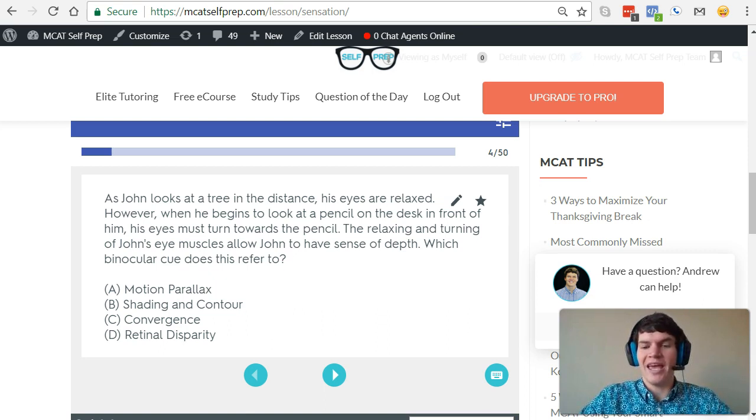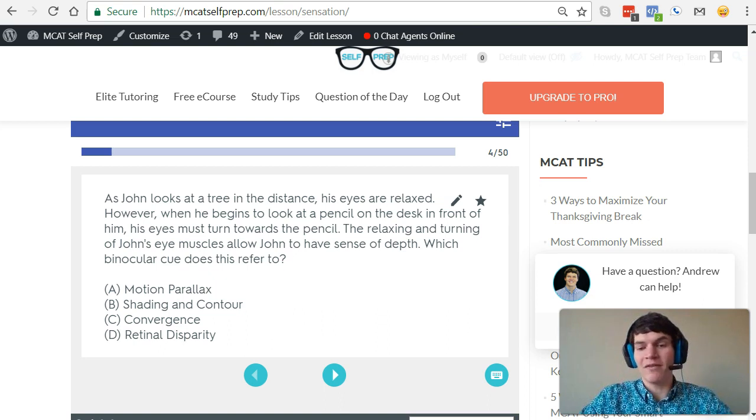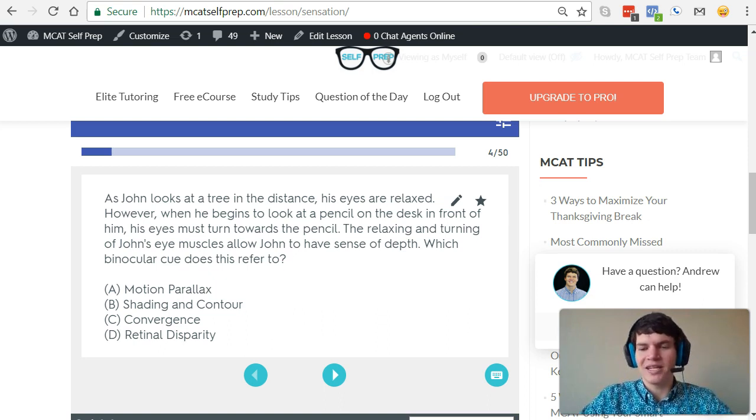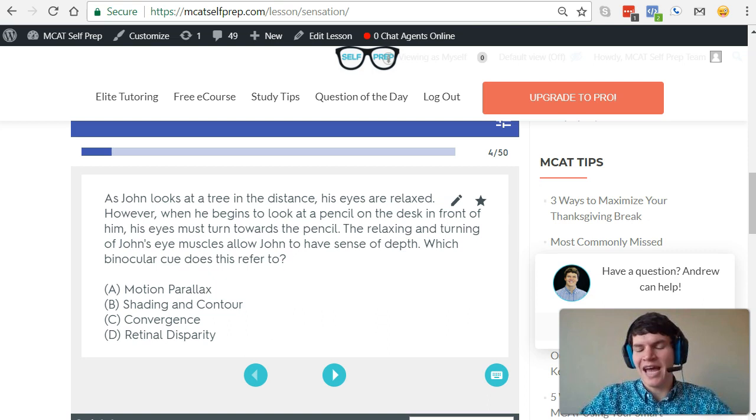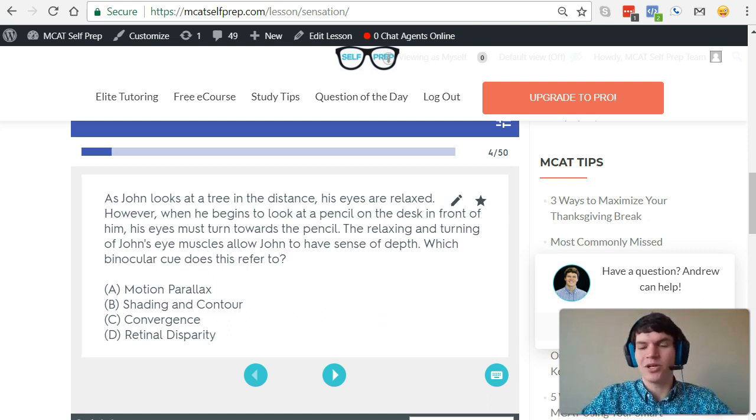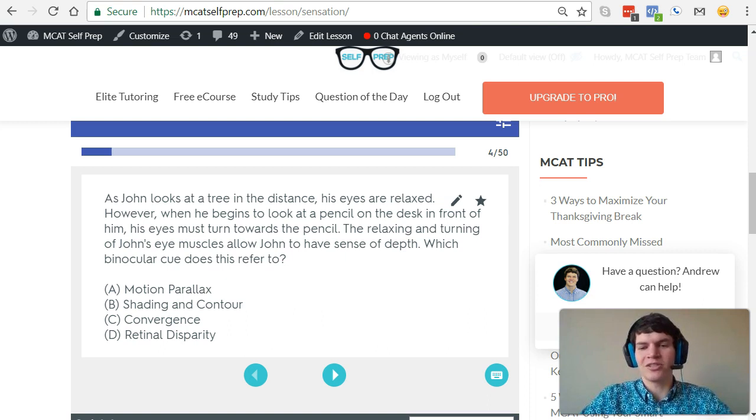Especially when you're doing AAMC practice problems, because that's a gold mine of information. It's a perfect way to study because you're learning the exact terms that the AAMC uses, and that's what you're going to see on test day. So I highly recommend making sure you understand what each answer choice means.